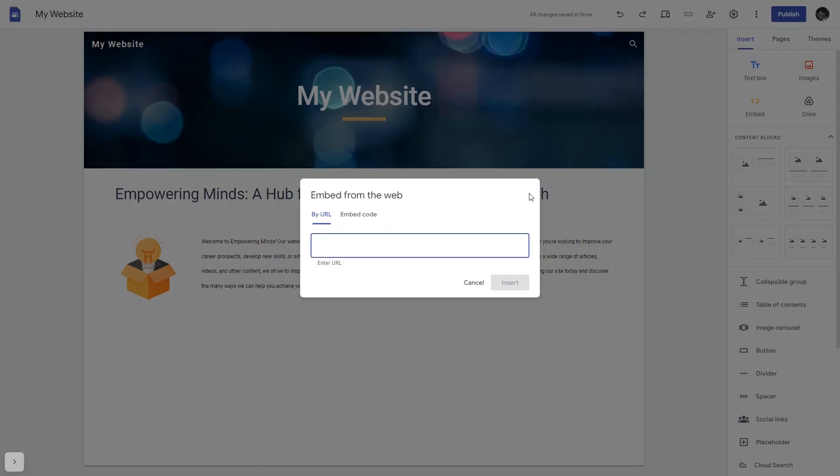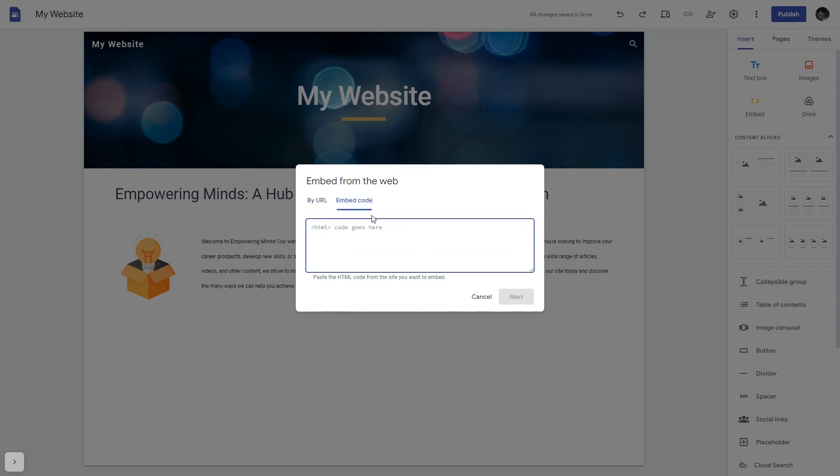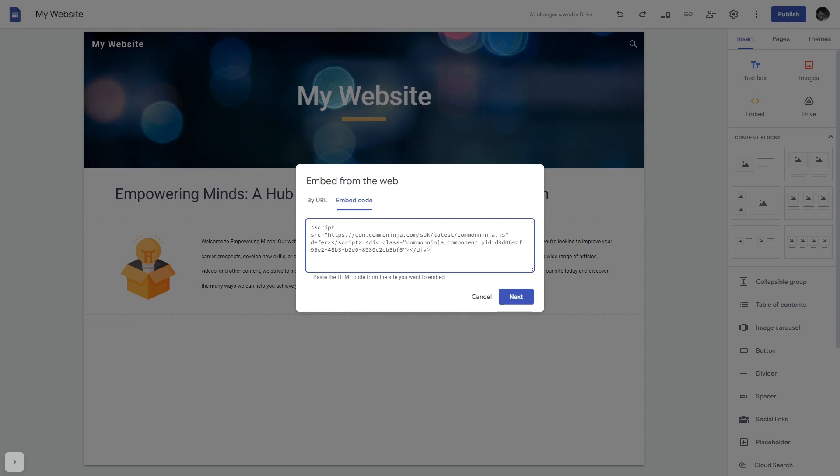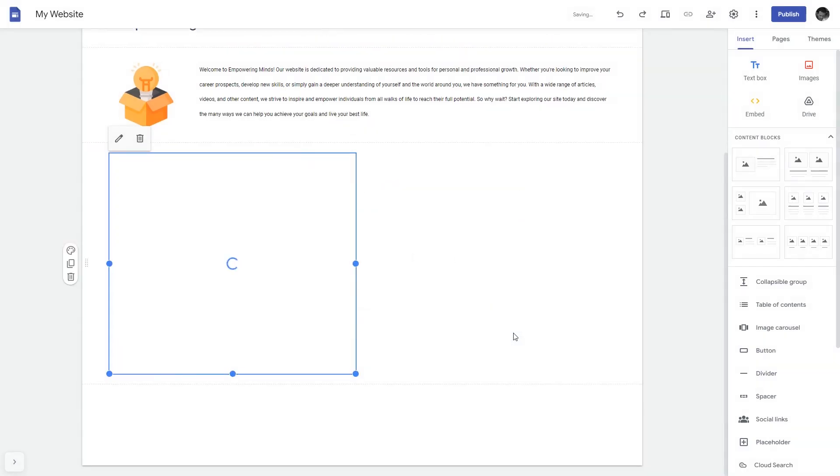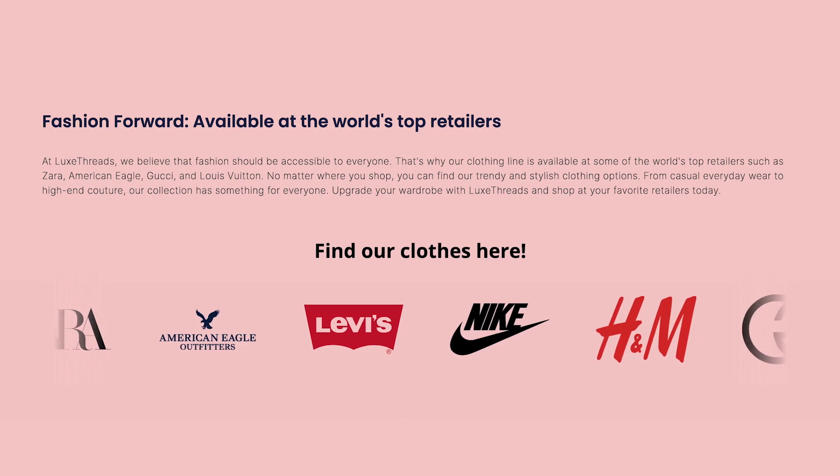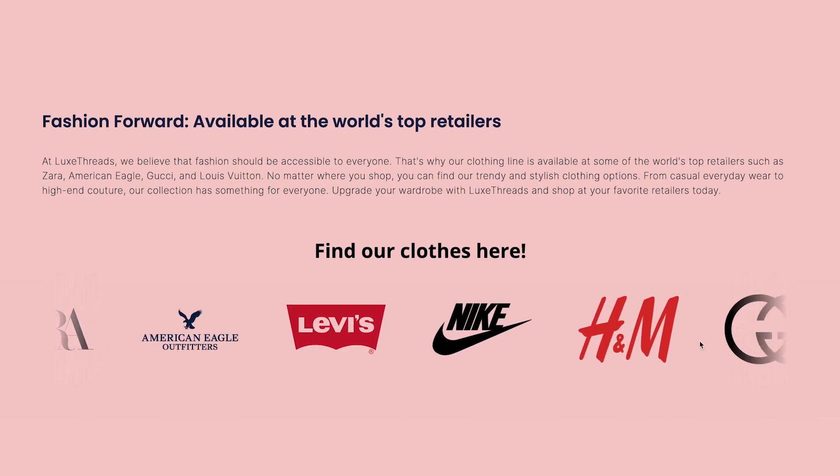In the embed window that will show, select embed code. Here, simply add the widget code that you copied before. Click on the next button and then on insert. And that's it! Now the logo slider will show on your website.